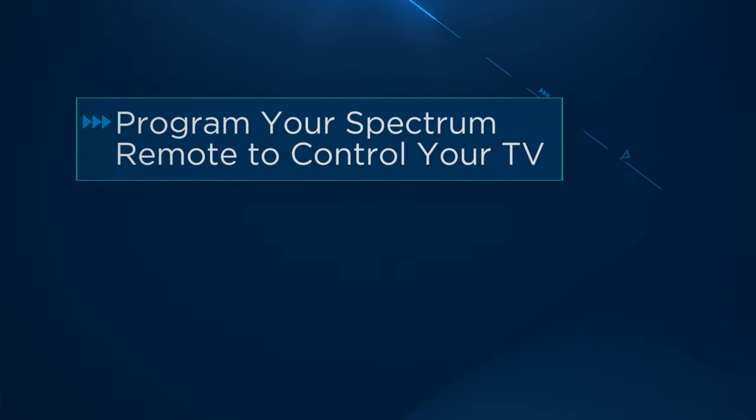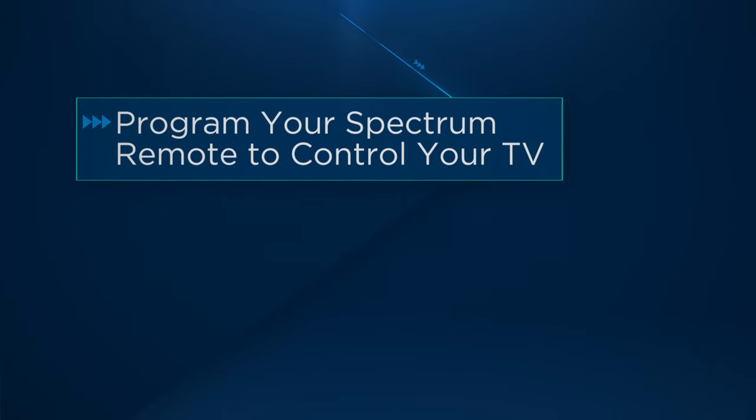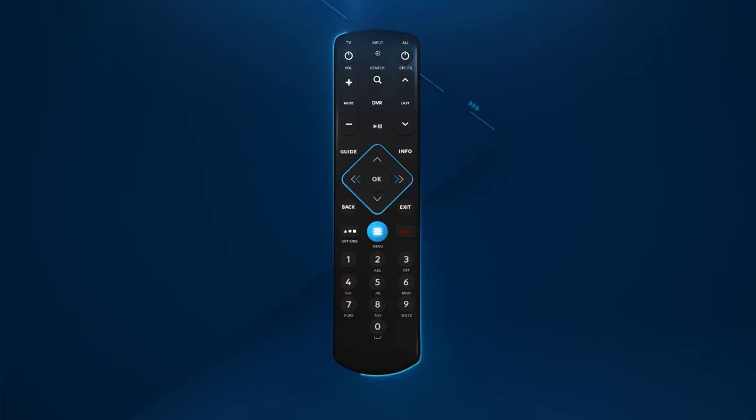Spectrum Guide will attempt to identify your TV's brand and automatically program the remote to control your TV. Or you can manually program your remote using these easy steps.